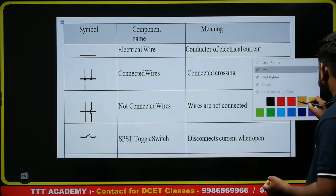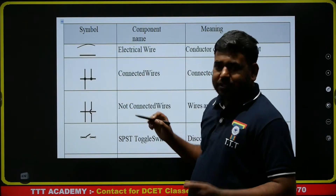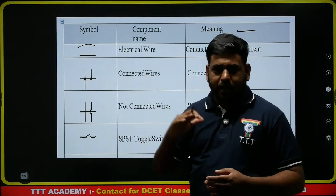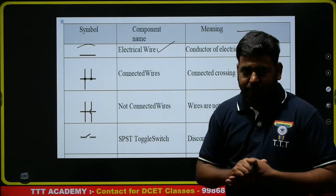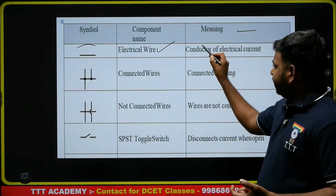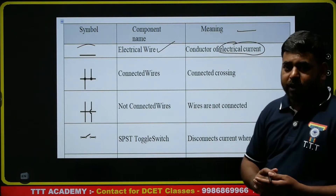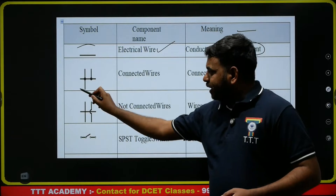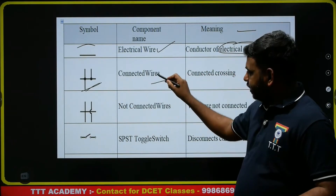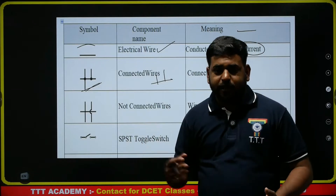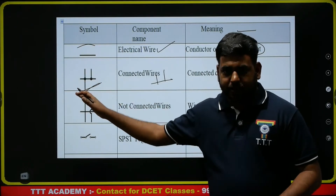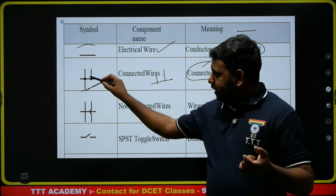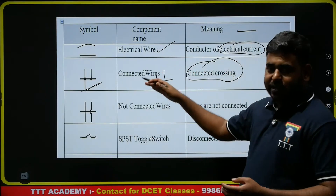The first one is electrical wire. An electrical wire is represented by a straight line, either horizontal or vertical. It is a conductor for electrical current. Next, connected wires — when multiple wires are joined and connected at a point, that represents connected wires.